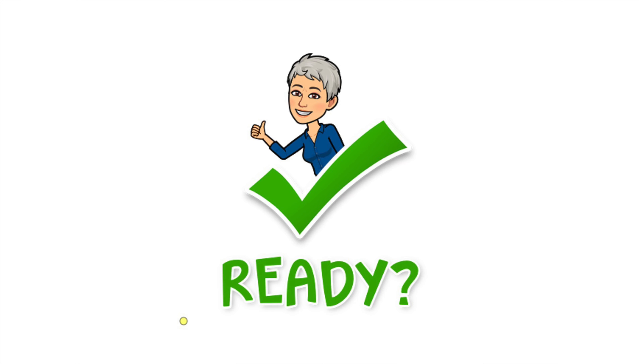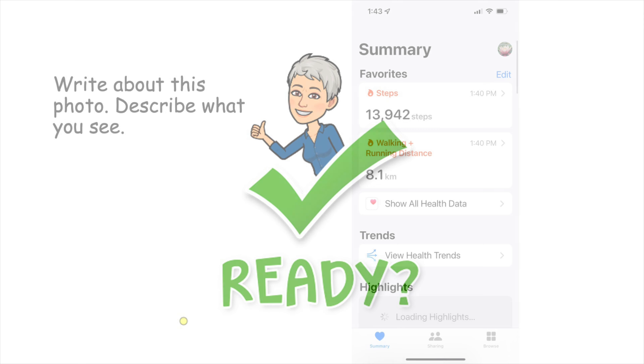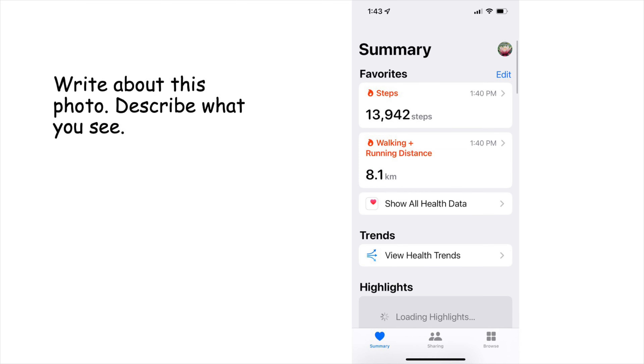Are you ready? Let's get started. Write about this photo. Describe what you see.